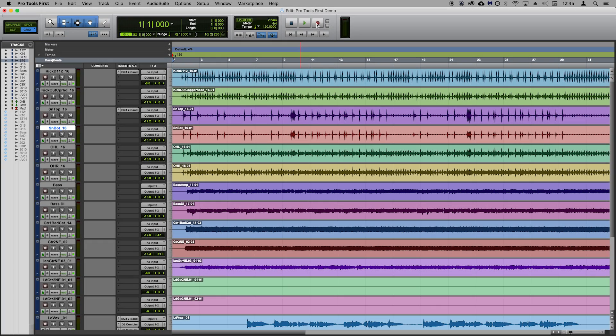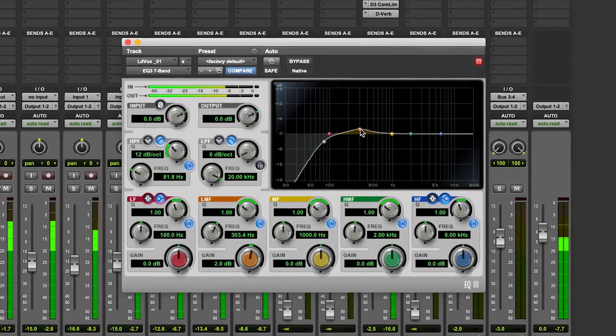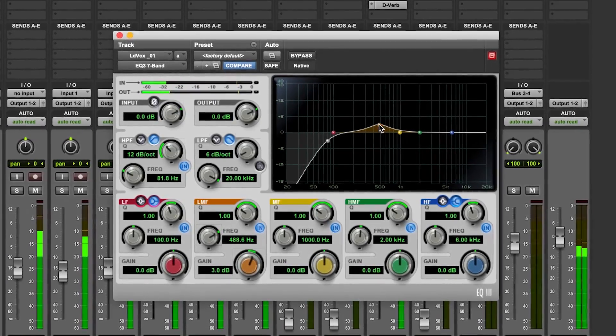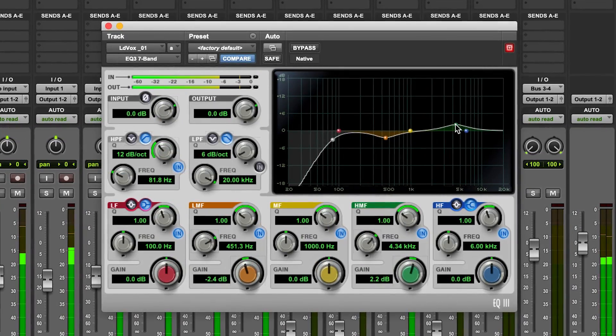Pro Tools was the software that sparked the transition from recording on tape to recording using computers in the late 80s and early 90s. Pro Tools is widely regarded as the industry standard for recording and editing audio, so it tends to be favored by those who are looking to record themselves or others using microphones and instruments. However, Pro Tools also has MIDI capabilities for those looking to use samplers and synths.